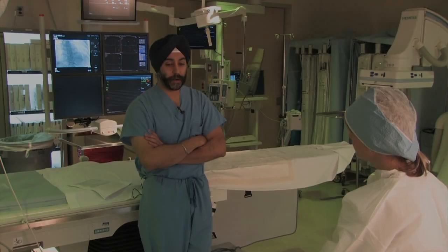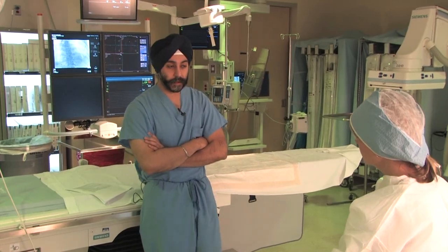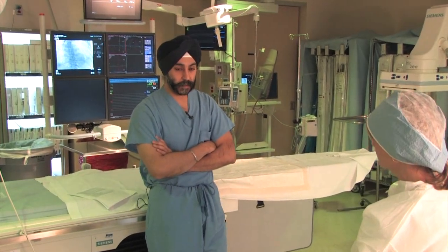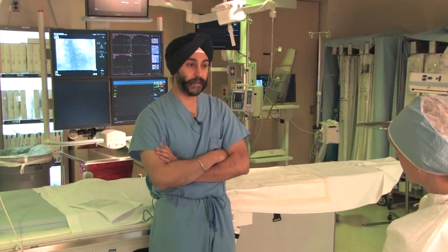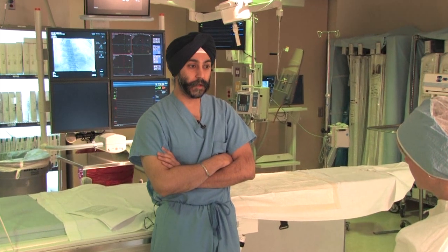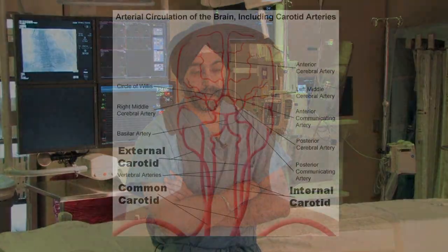Carotid endarterectomy is a surgical procedure which is performed on patients that have known carotid disease, which means, roughly, stenosis or an occlusion of the arteries that supply blood to the brain.